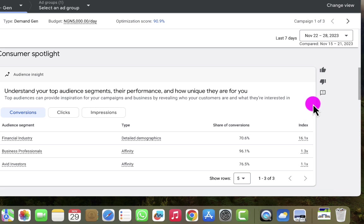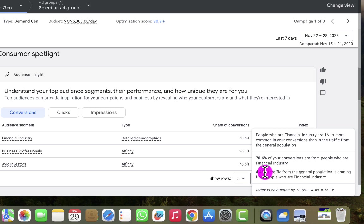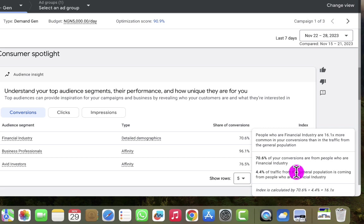If you move your mouse over the index, you'll see what is happening. Let's look at the first one — the financial industry. Clicking on it shows that 70.6% of conversions are from people in the financial industry. But let's look at the percentage of traffic we're getting from this particular industry — it's about 4.4% of traffic from the general population. That means the percentage of traffic we're getting from this audience segment is very low, which I'll take into consideration when creating a new audience.